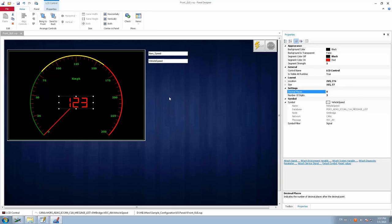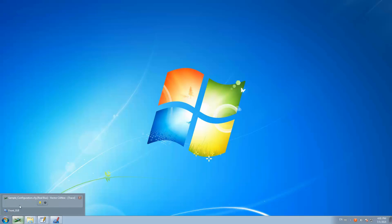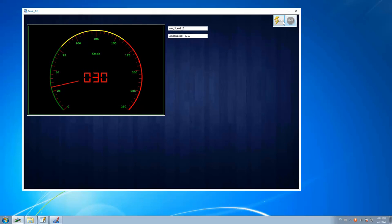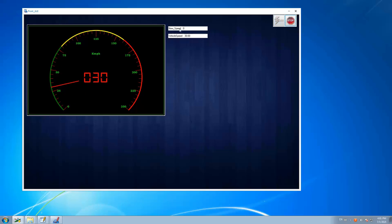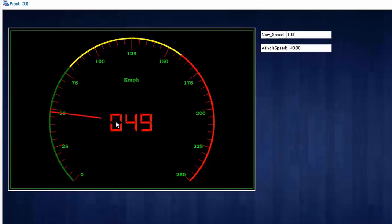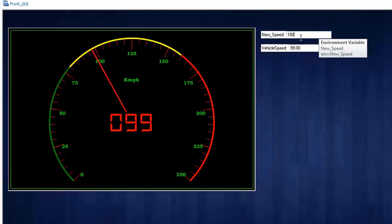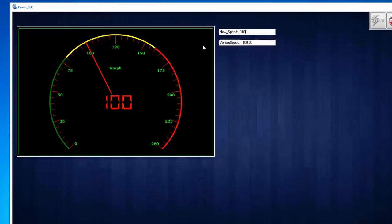Now let's run the scenario. We can start the measurement directly from the panel. By default, the vehicle speed is 30. If I increase my speed to 100, you can see both the analog needle and the digital LCD display updating simultaneously, both showing the vehicle speed reaching the desired value of 100. That's how you use the LCD control.